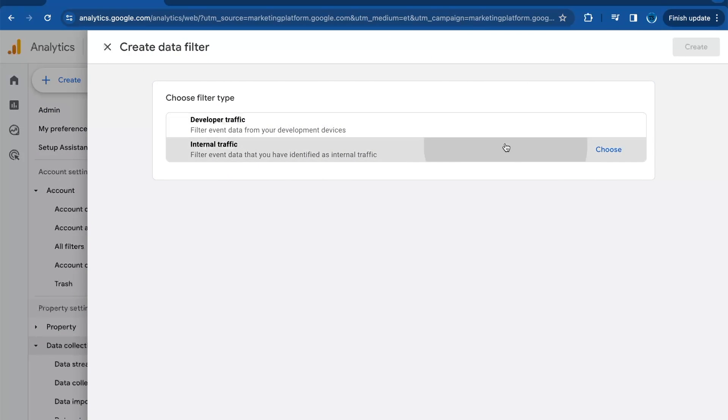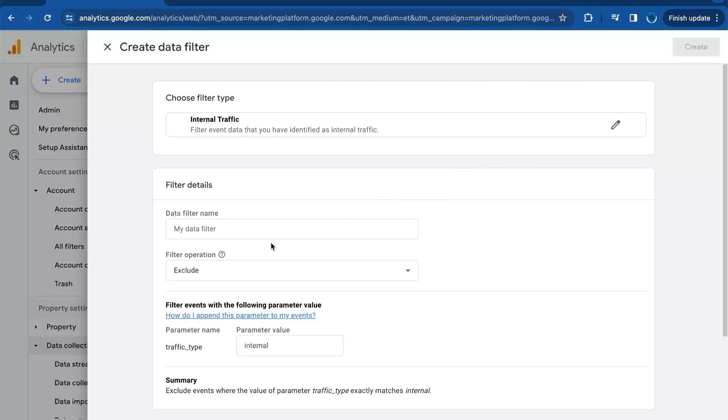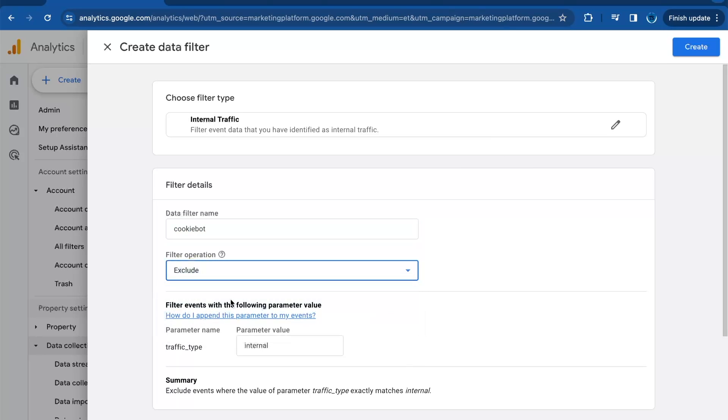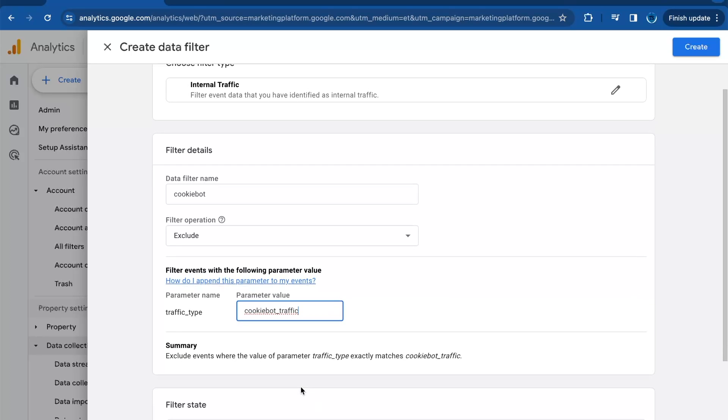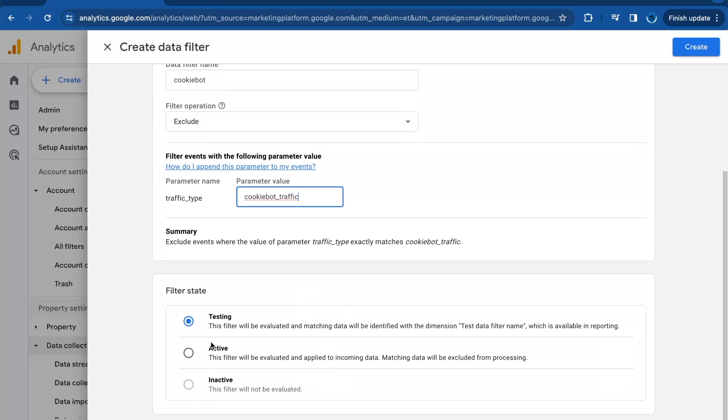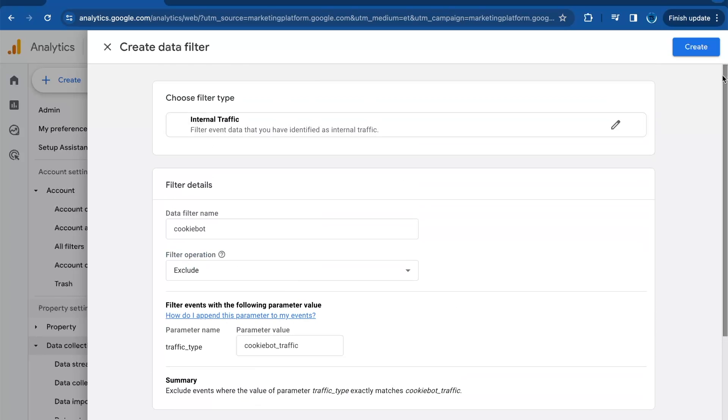Give the filter a name like 'Cookiebot'. Select 'Exclude' for filter type. Then we need to add the 'cookiebot_traffic' parameter under parameter value, as you chose in step one. Choose 'Activate' for the filter state.